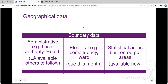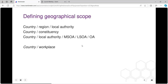We get parliamentary constituencies, Welsh constituencies, Scottish and Northern Irish constituencies and assemblies. We also get ward level data and the statistical areas that are built on output areas. One of the first tasks in planning teaching is to think about your geographical scope — are you looking at the national picture, region, local authority, or going down to neighbourhood level within a local authority?